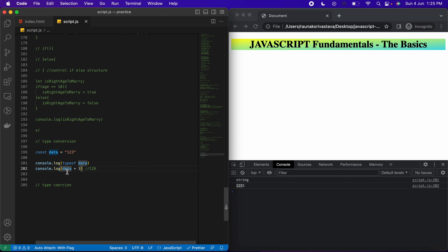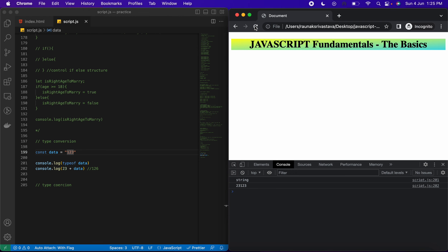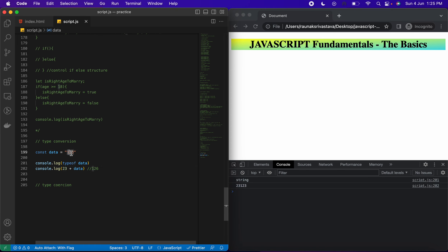For example, if I add 23 before this value — 23 plus data — then 23 gets added as a string ahead of 123. As you can see, it got concatenated: concatenation simply means it joined them together, so we got 23123.